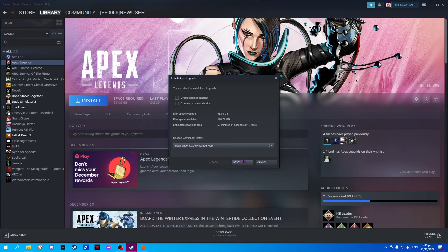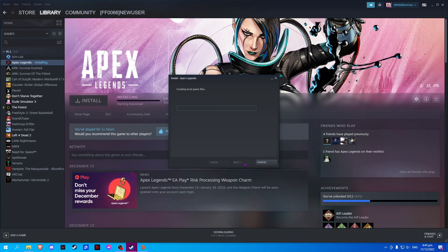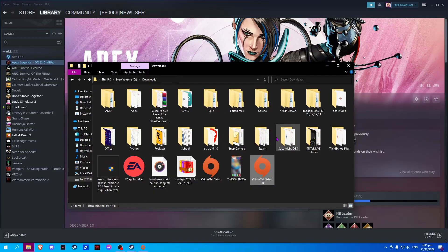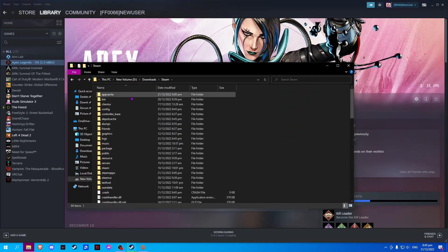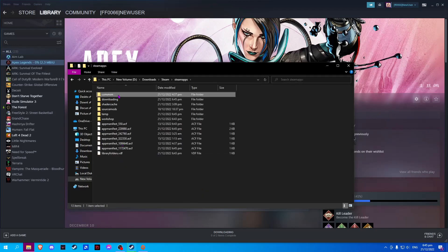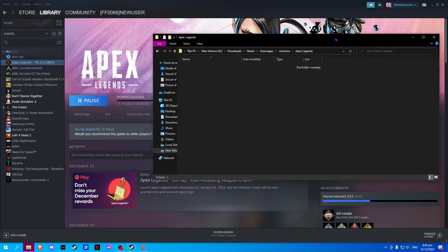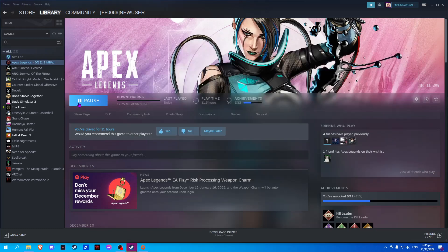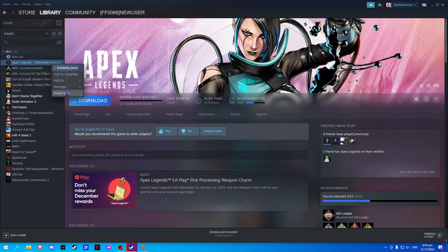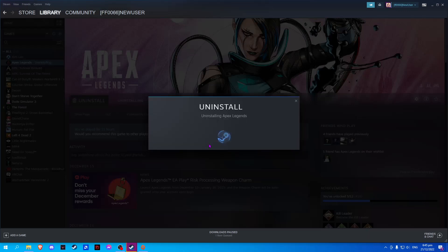Simply click next, and before we cancel, go and locate where the file path is created. Once it is located, simply cancel, then manage and uninstall to cancel the installation.